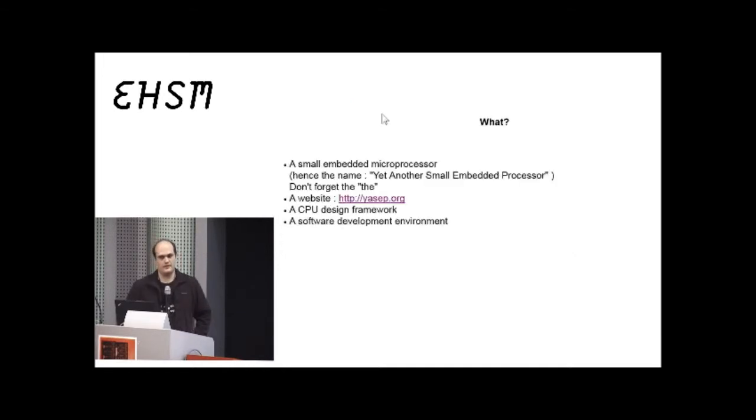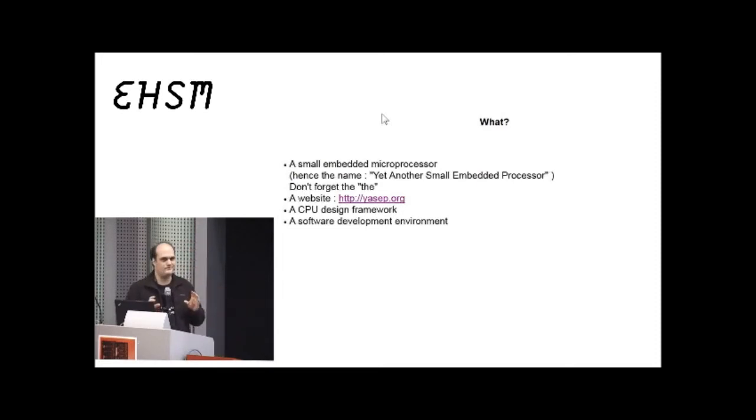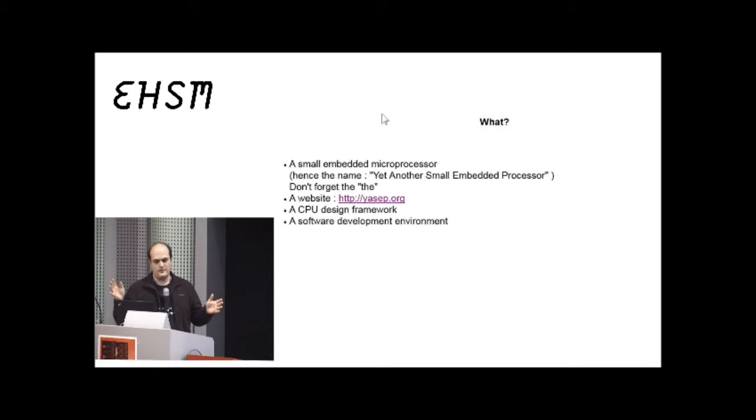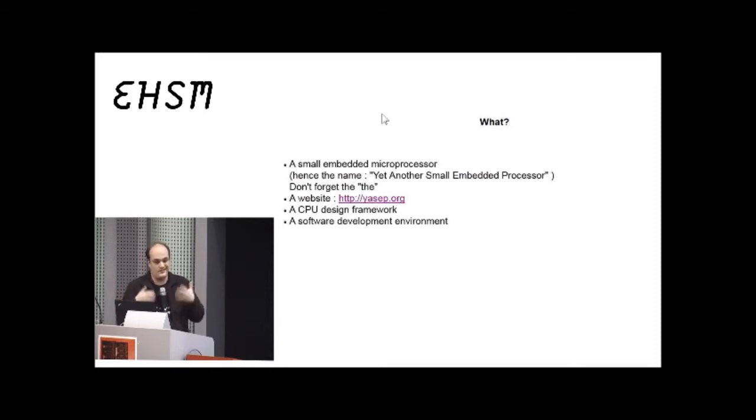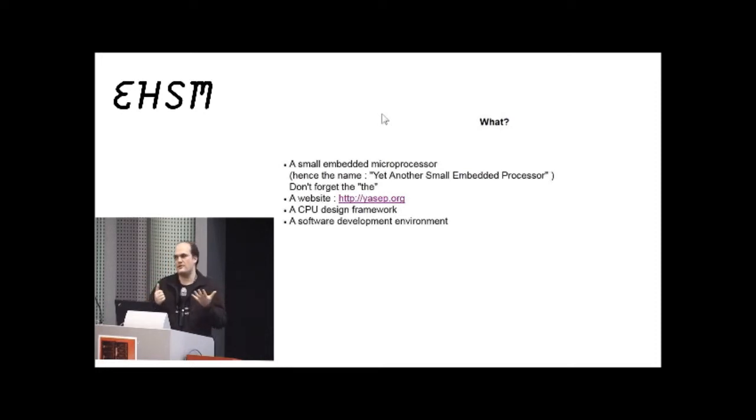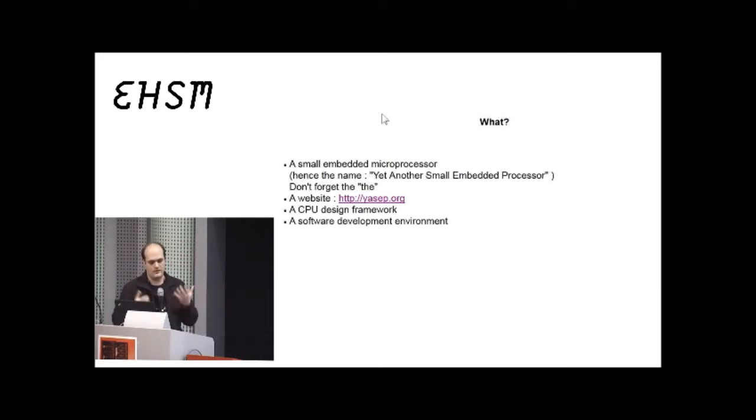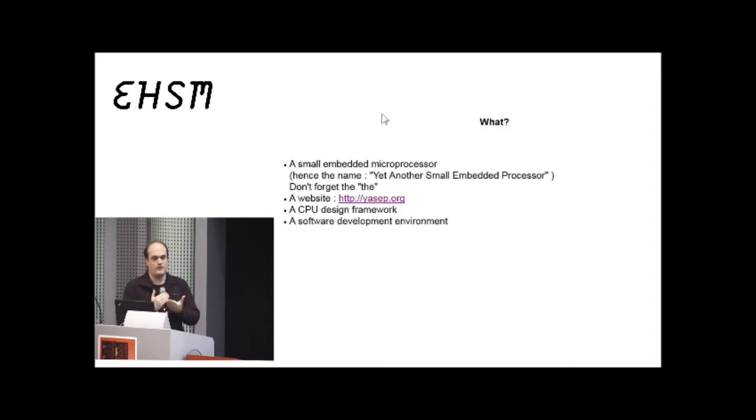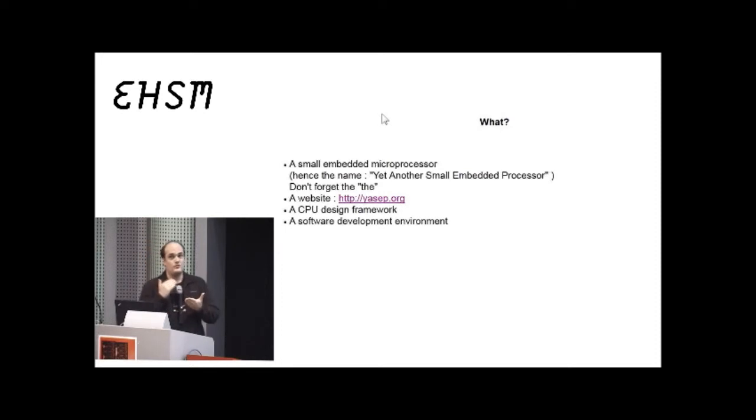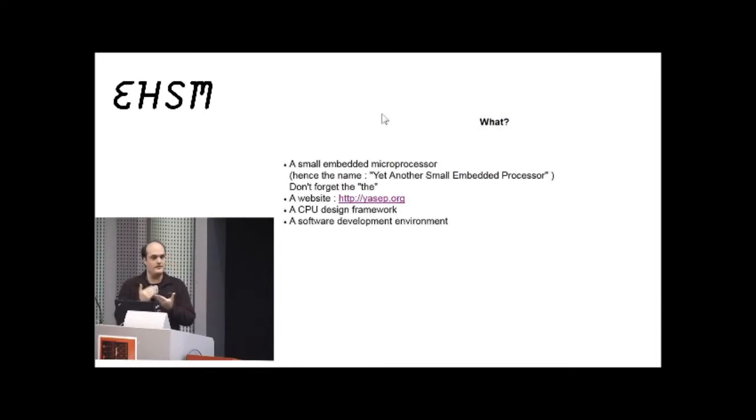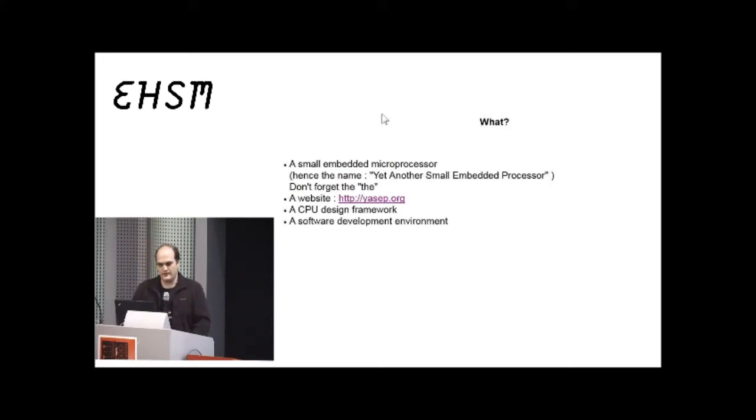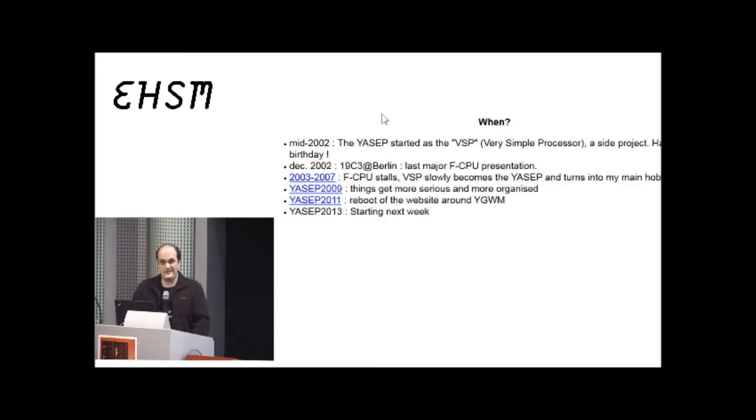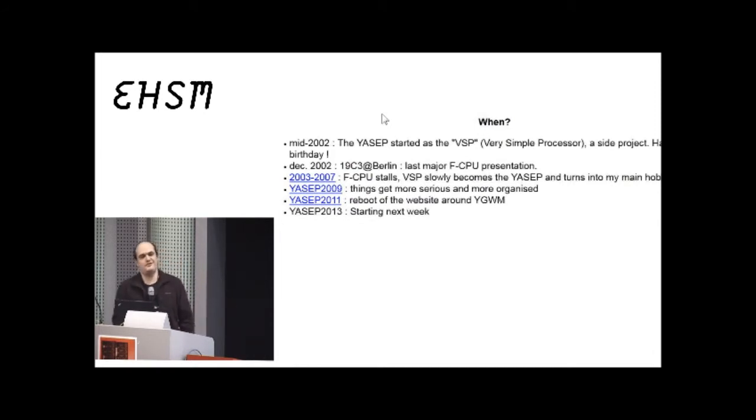That was for the FCPU, but the name, I chose it because it was free, so yet another small embedded processor. And I discovered that it is also an oriental name, probably linked to Joseph. So, YASEP, okay. So, that's why I speak about the YASEP, which has a home called YASEP.org. This interface that I have shown is all-in-one. It's mostly a CPU design framework.